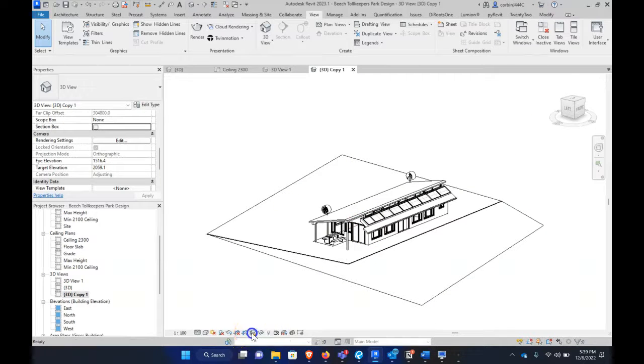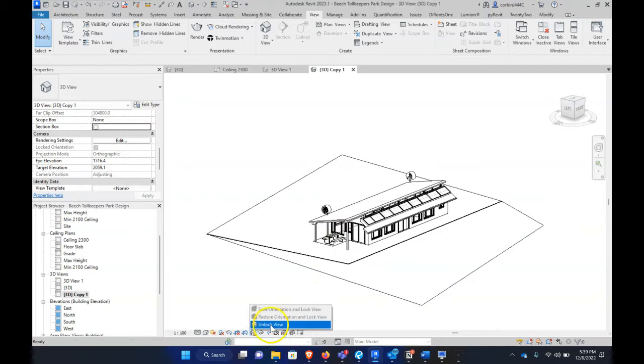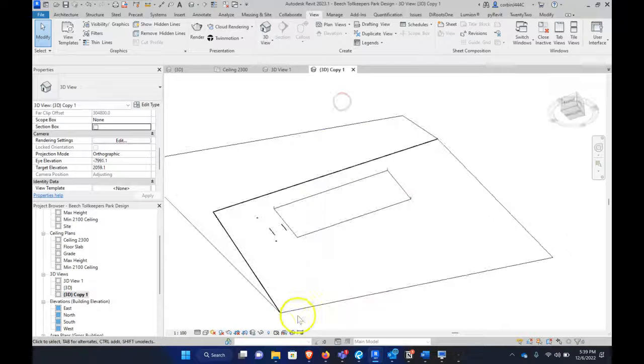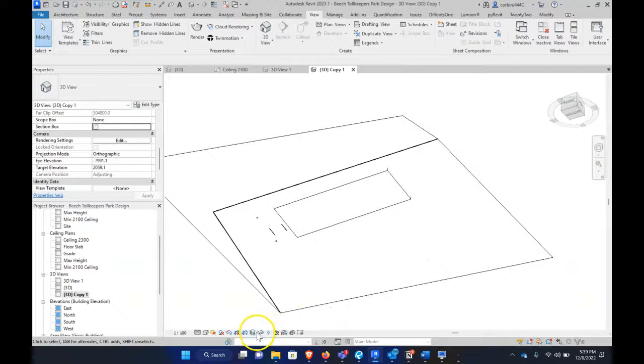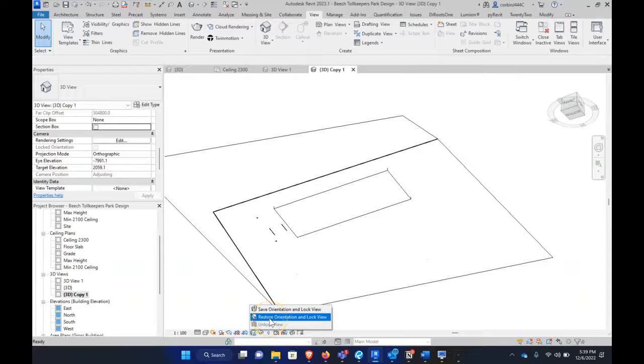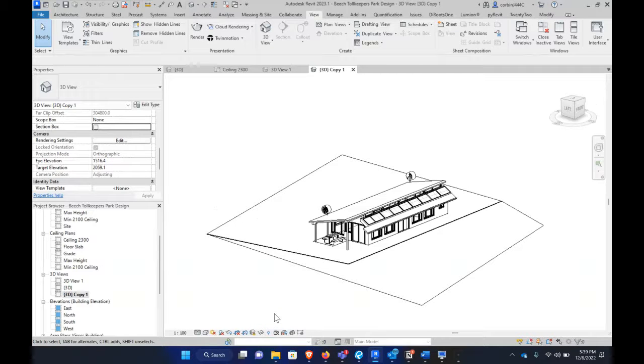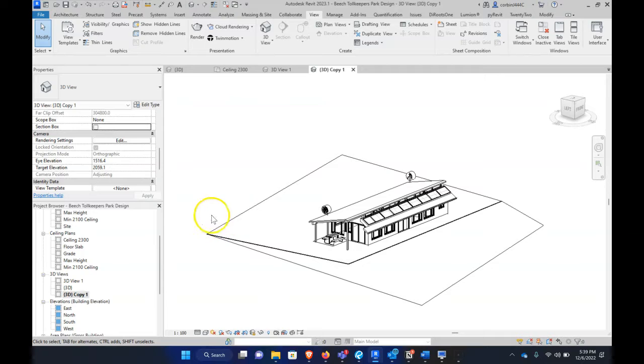But if we go here, Unlock View, we can rotate it around and then just go back to this cube and go to Restore Orientation and Lock View and it just kind of snaps us back to that place. So that's kind of the setup here.